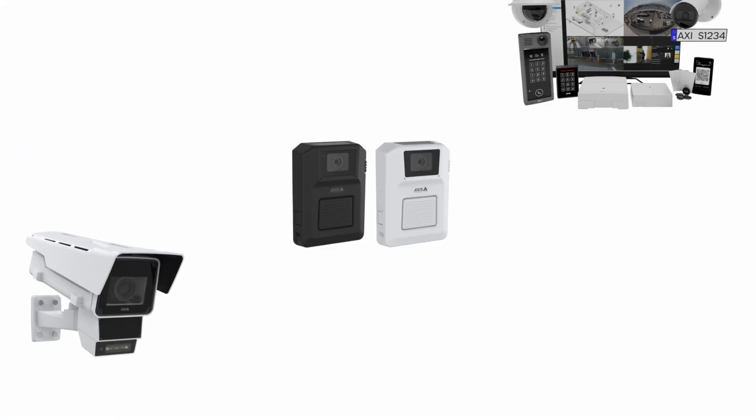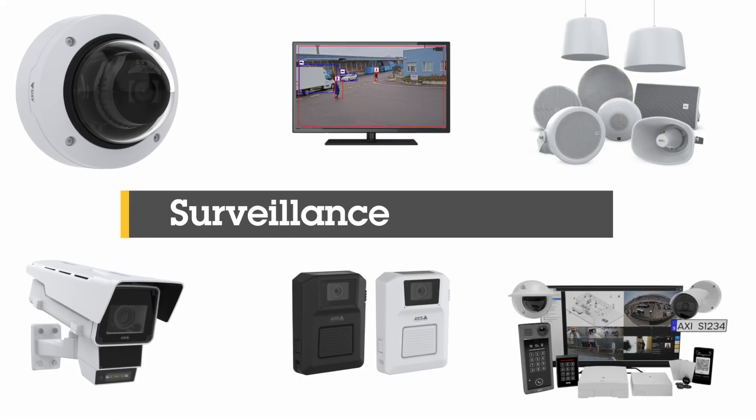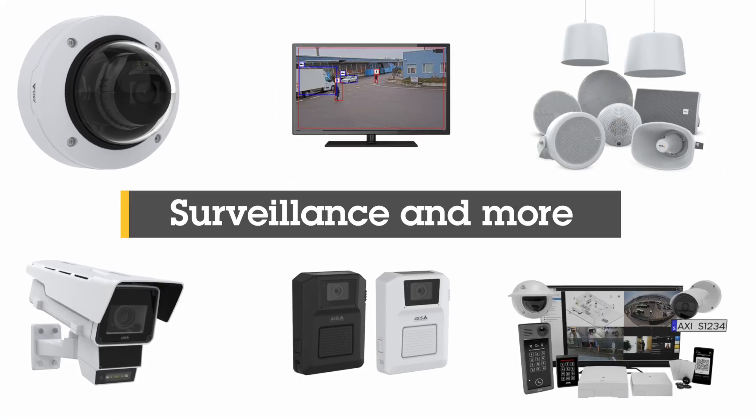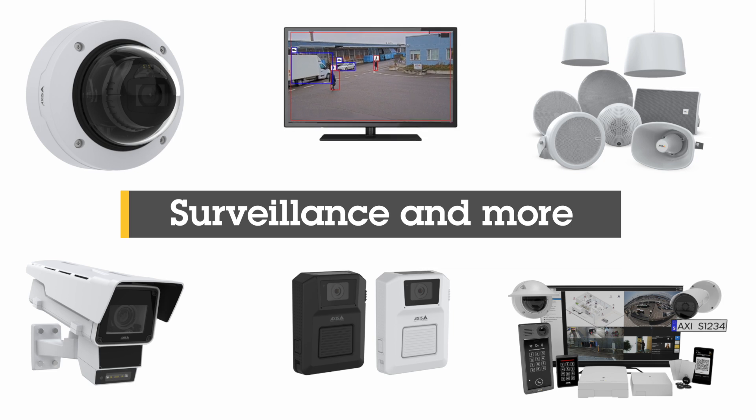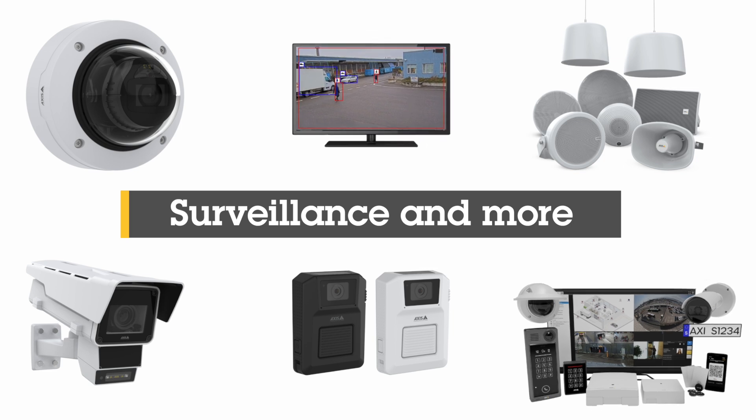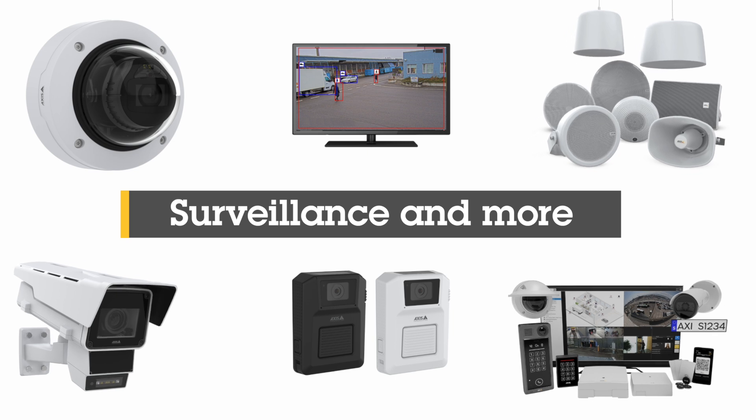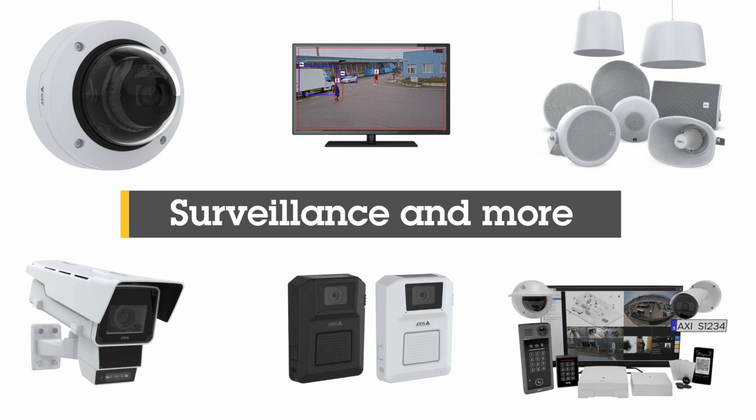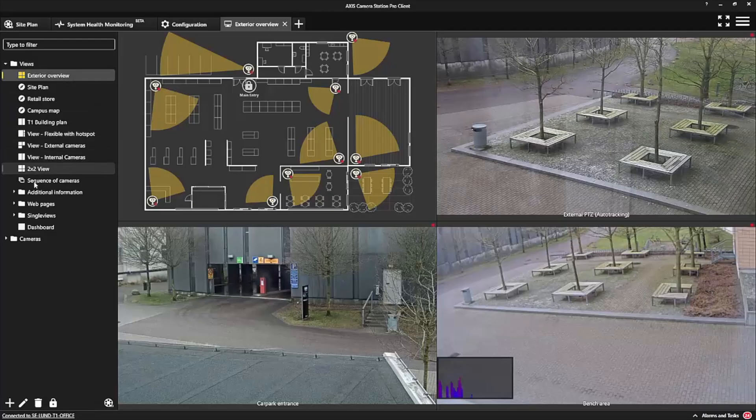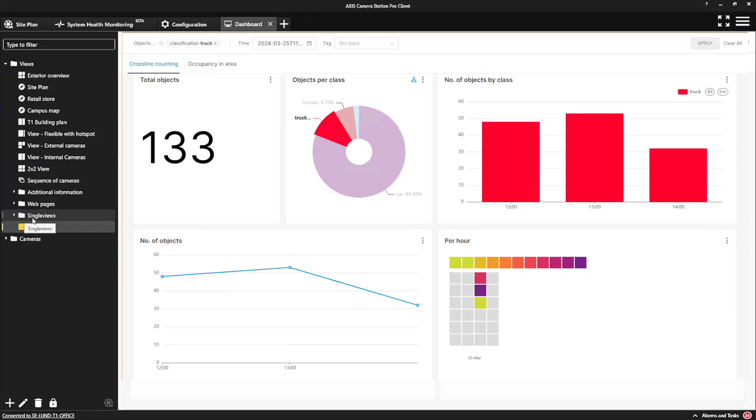ACS Pro covers the entire AXIS portfolio. Cameras, of course, but also supports AXIS object analytics for live triggered actions, AXIS control with secure entry, IP audio, radar, and body-worn cameras. You even get a dashboard that collects and presents data that can support you in your decision-making.